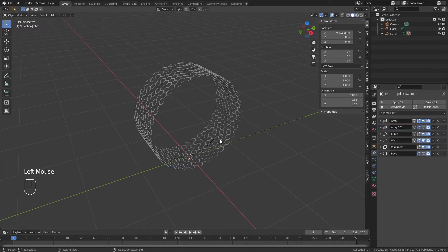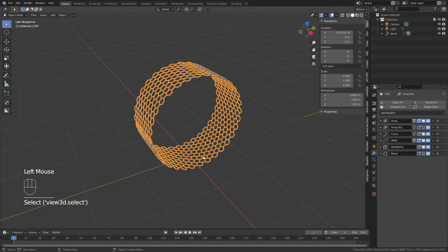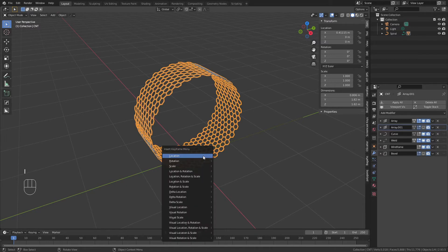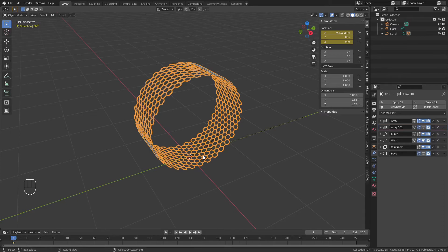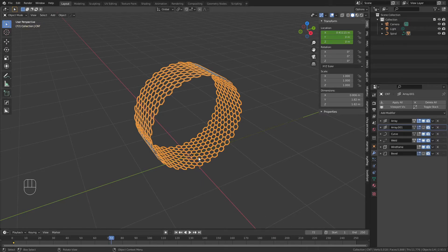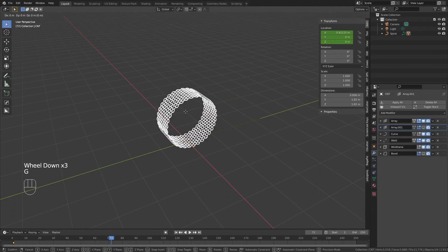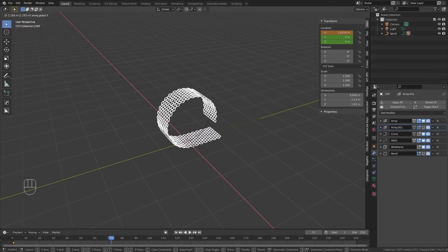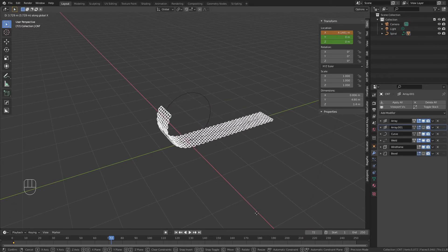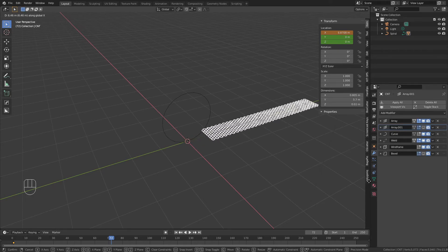Then I'll collapse this, and very simply to animate this, I'm going to, on frame one, with my perfect nanotube in place, select it, hit I and add a location keyframe. For a three second animation at 24 frames per second, or 72 frames, I'll jump ahead to frame 72. Then very simply hit G, X, and I'm going to move my carbon nanotube until it unravels along that runway that I created.